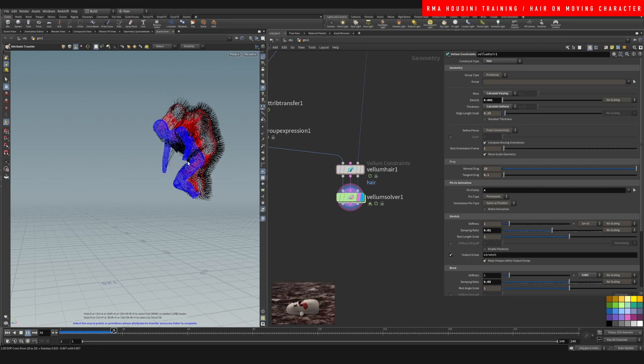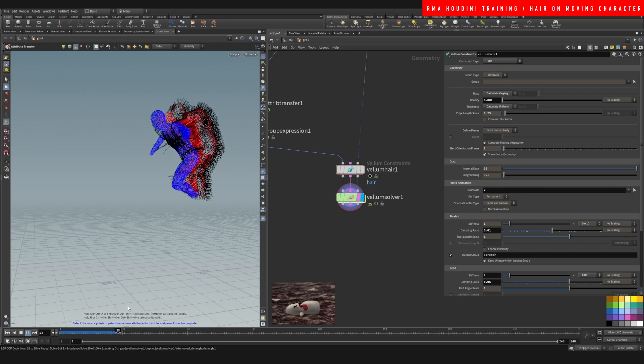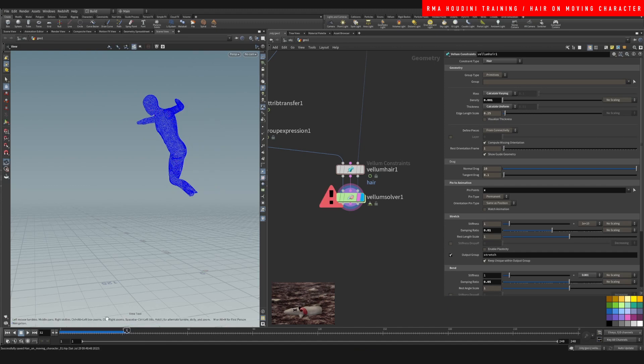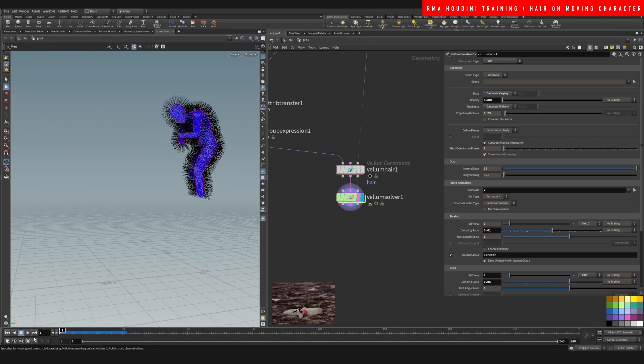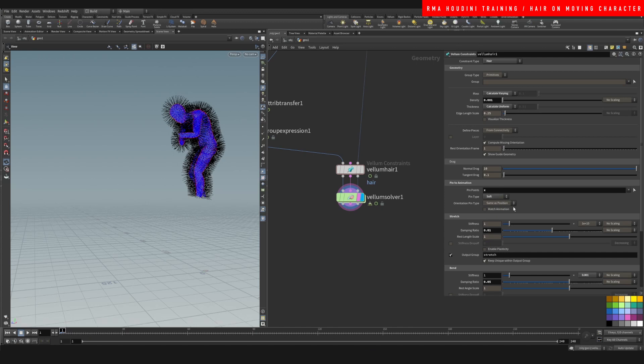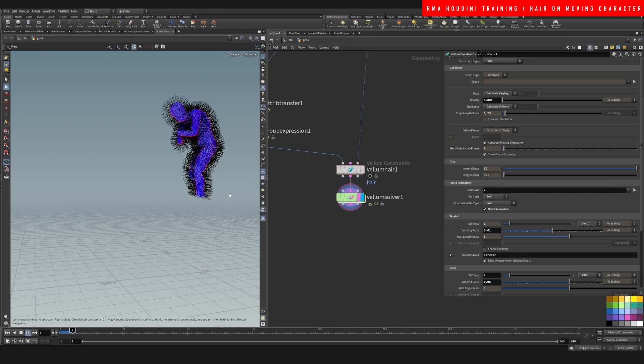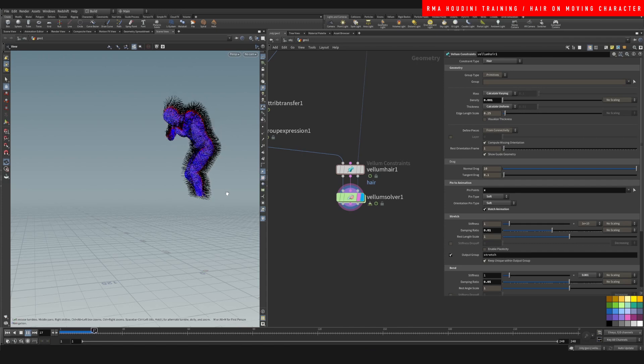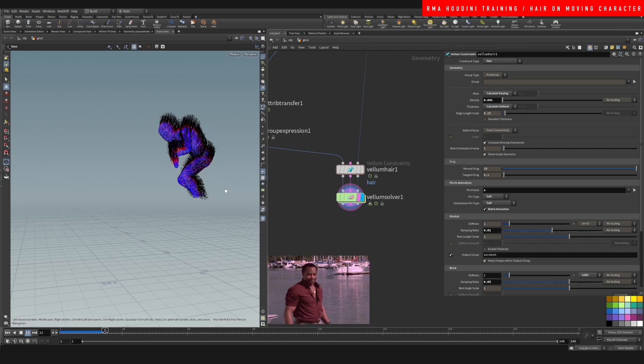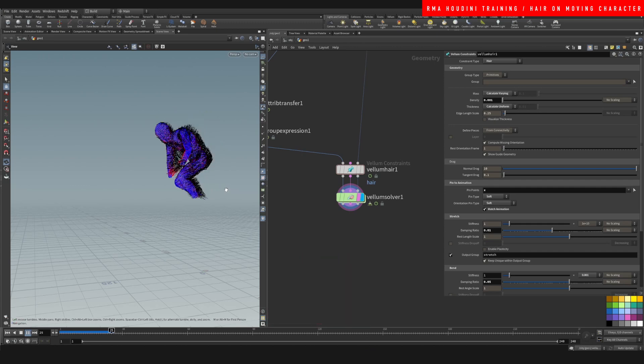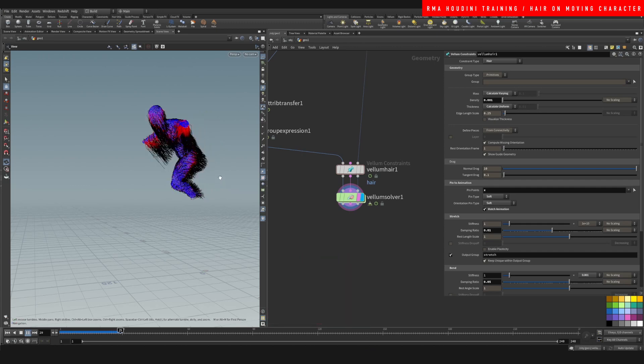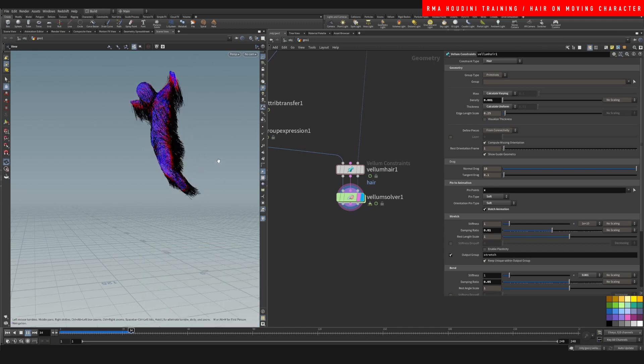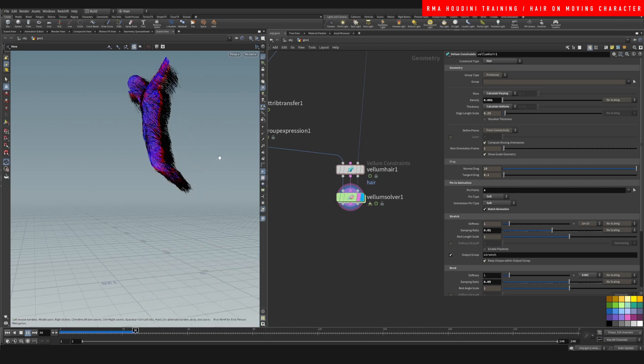You'll see that it's still not working. So what we need to do is instead of permanent, we're gonna do soft. And we're also gonna do soft here and we're gonna say match animation. Boom! So now you've got hair that is sticking to your character cleanly and we have a really cool furry character.